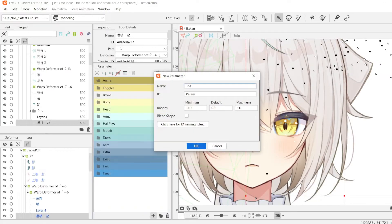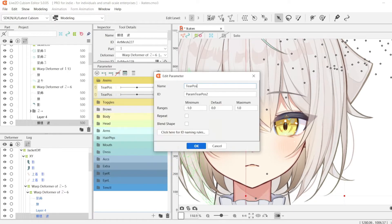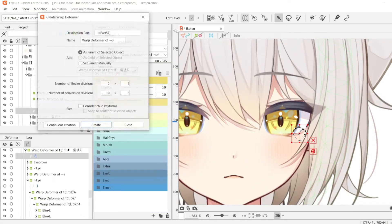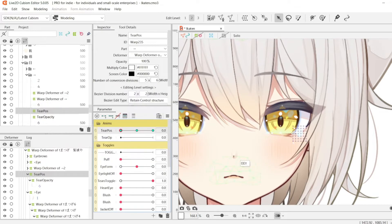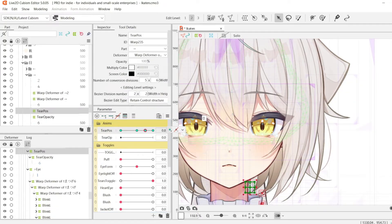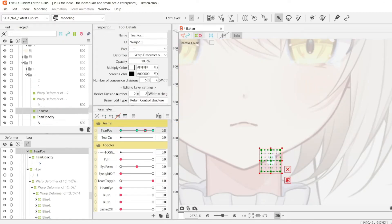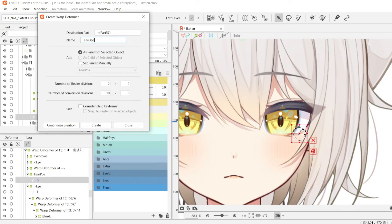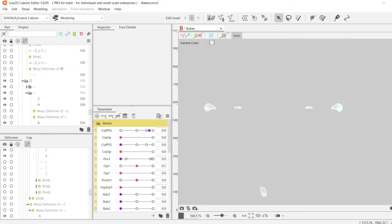For my tear-falling animation, I'm going to create two new parameters: one called Tear Position and one called Tear Opacity. I'm going to create a new warp deformer and connect that to Tear Position by creating three key forms to create the movement element of the tear-falling. Next, I'll create another warp deformer and connect that to Tear Opacity with two key forms and set the opacity to zero at zero. And I'm going to do the same thing for the left side of the eye.